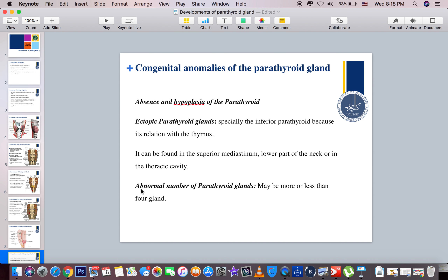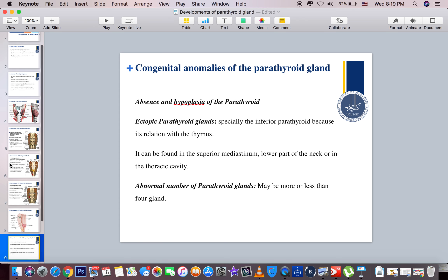Because of its relationship with the thymus, the ectopic inferior parathyroid gland can be found in the superior mediastinum, the lower part of the neck, or in the thoracic cavity. A third anomaly is an abnormal number of parathyroid glands — they may be more or fewer than normal. If there are more, as the book 'Human Development' states, they are called supernumerary parathyroid glands, which probably result from division of the primordia of the original glands.